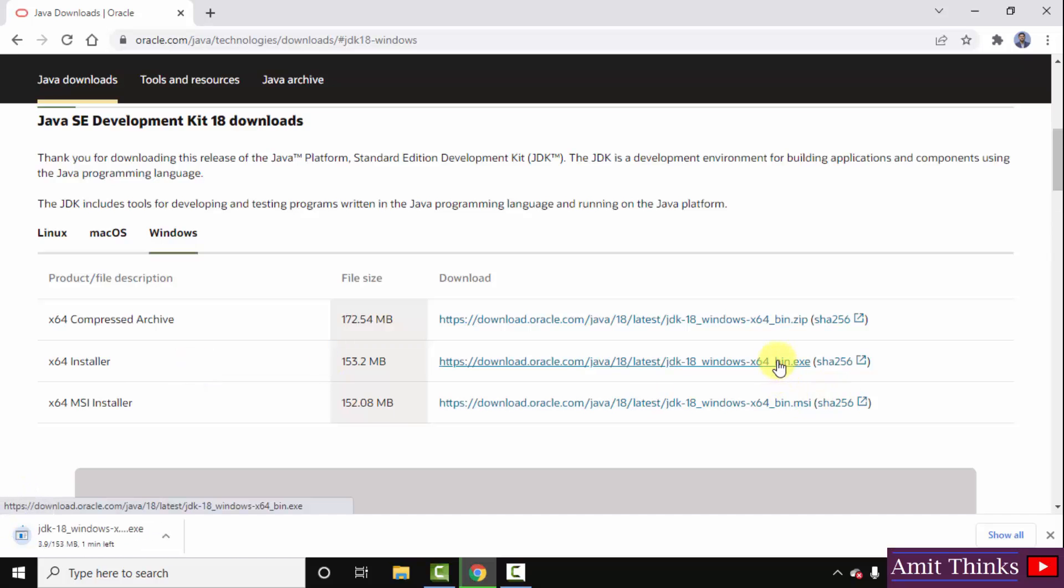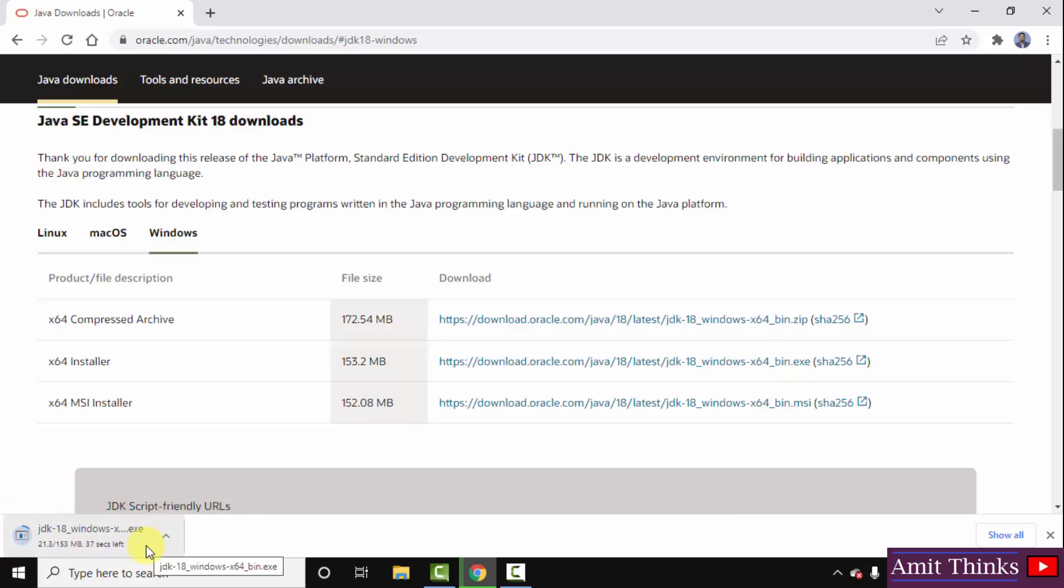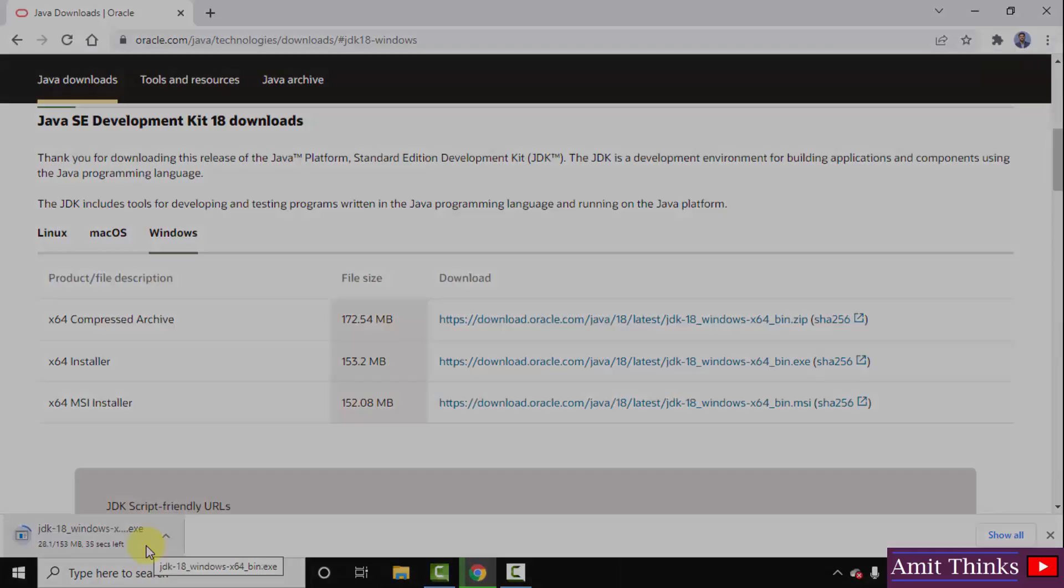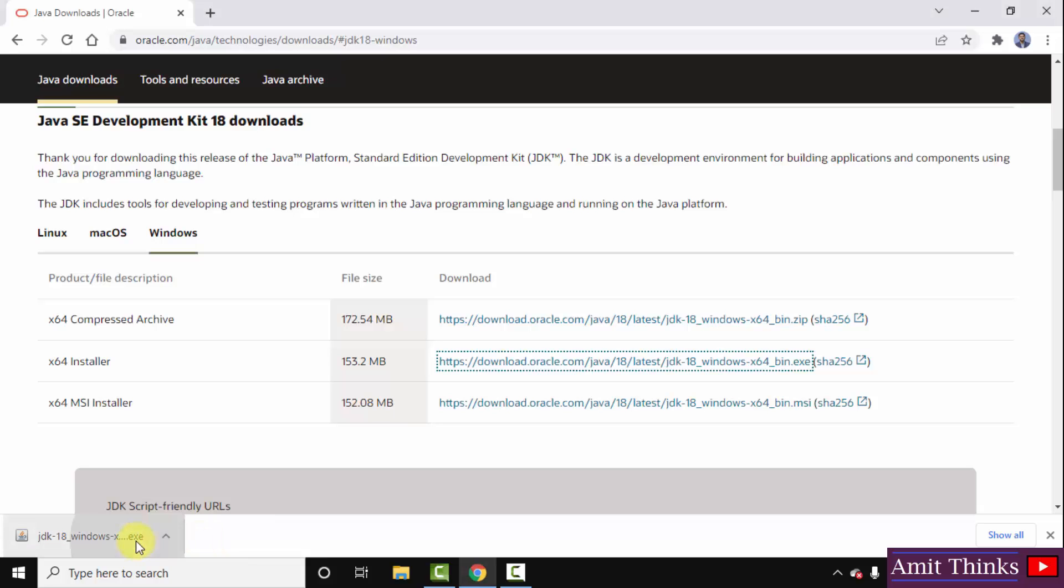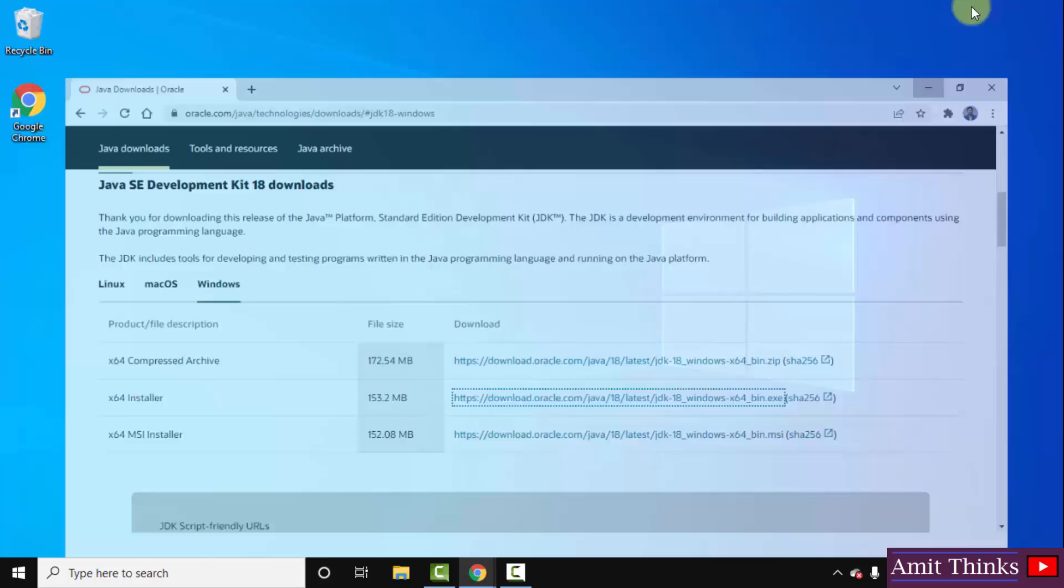The download will start. You can see 153 MB only, let's wait a few seconds. We have successfully downloaded Java 18, the JDK 18, in exe file. Remember, for Java we only need JDK now. We don't need to install JRE separately because this installation includes JRE also. I'll double click to install. Minimize this.